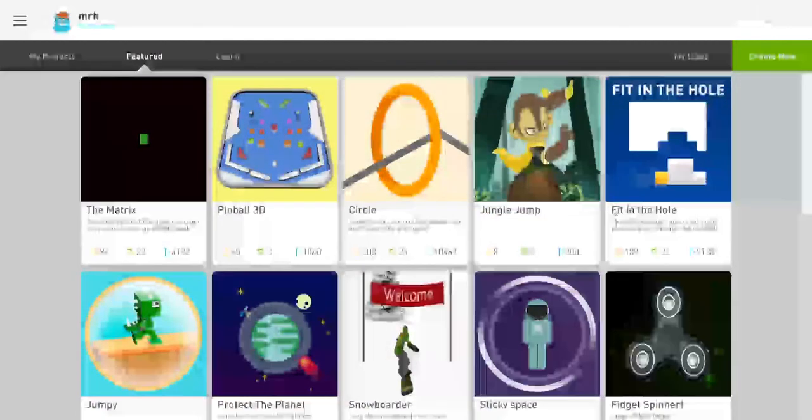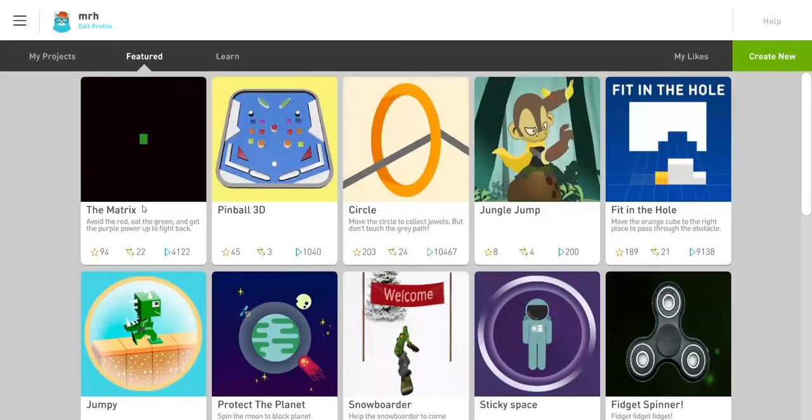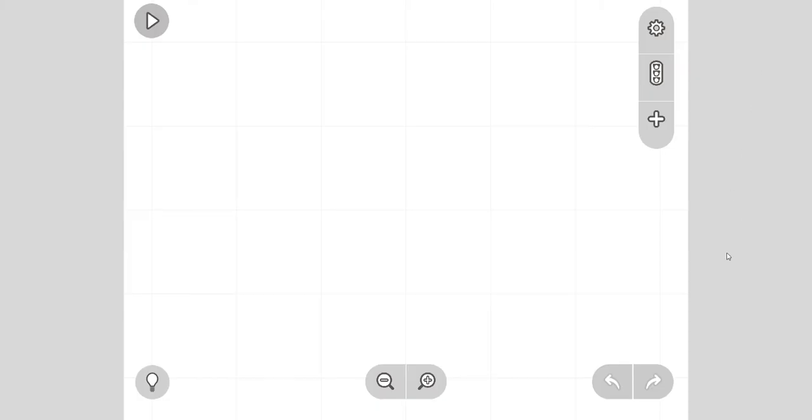Hi, so this is Ready. You can see I've made my account here and now we're going to start a new project. We're going to go create new. This is what the screen looks like, it's blank, so let's put something in.